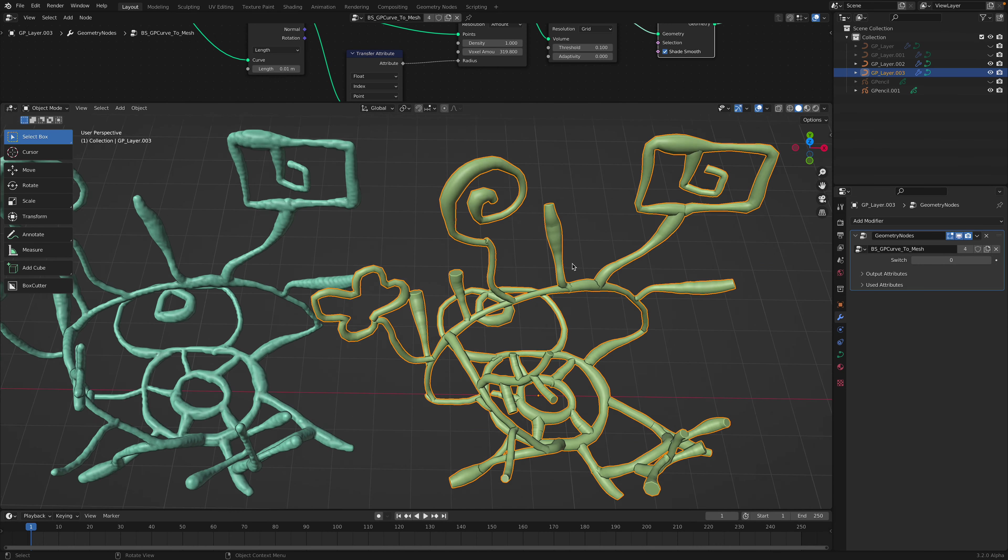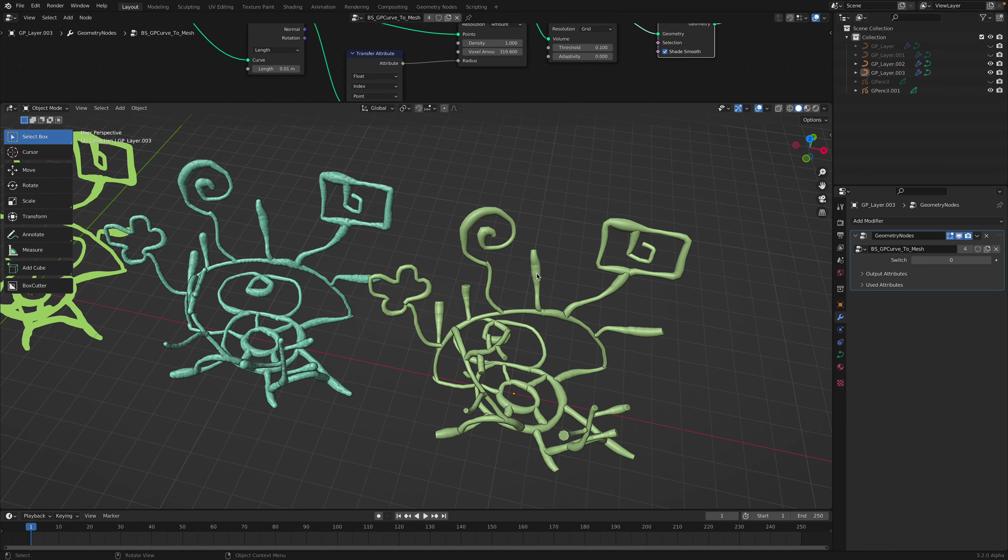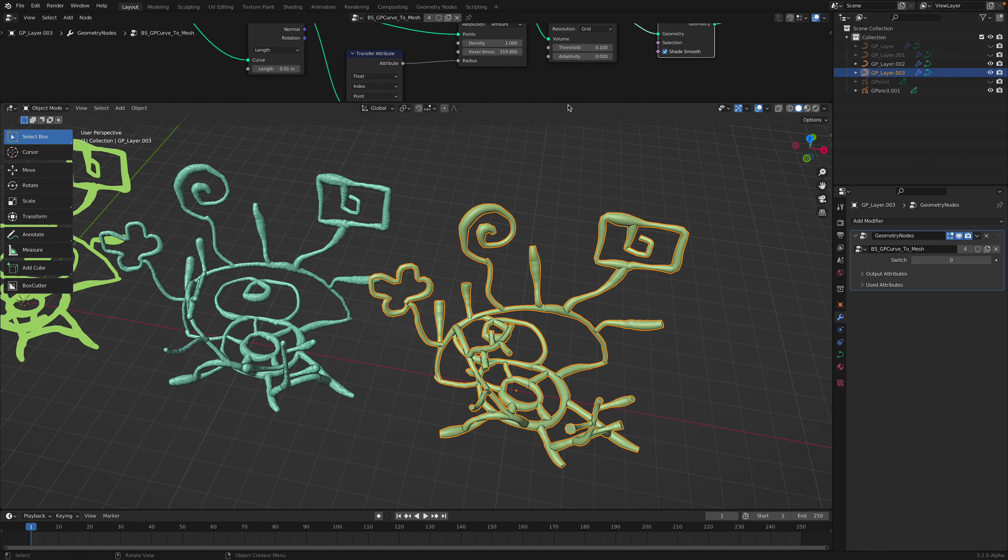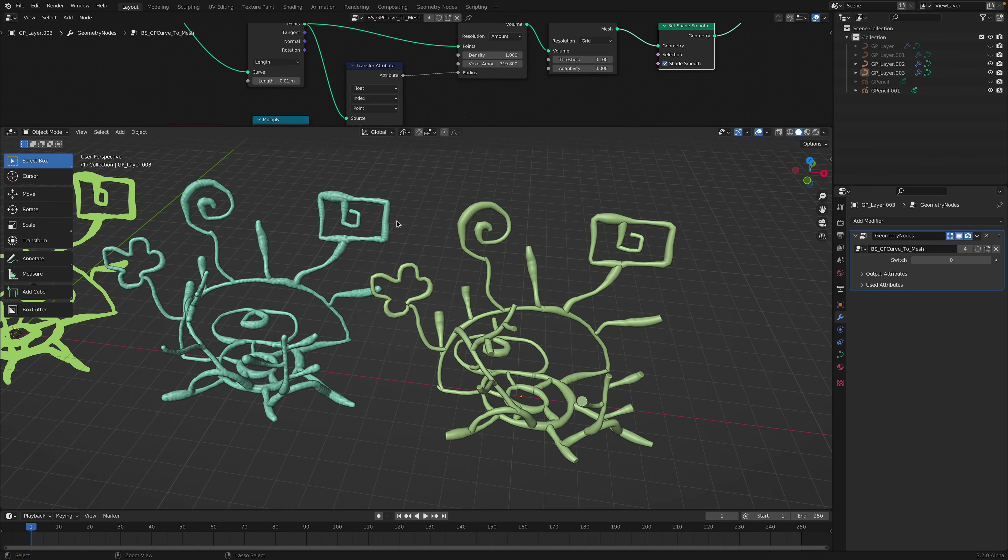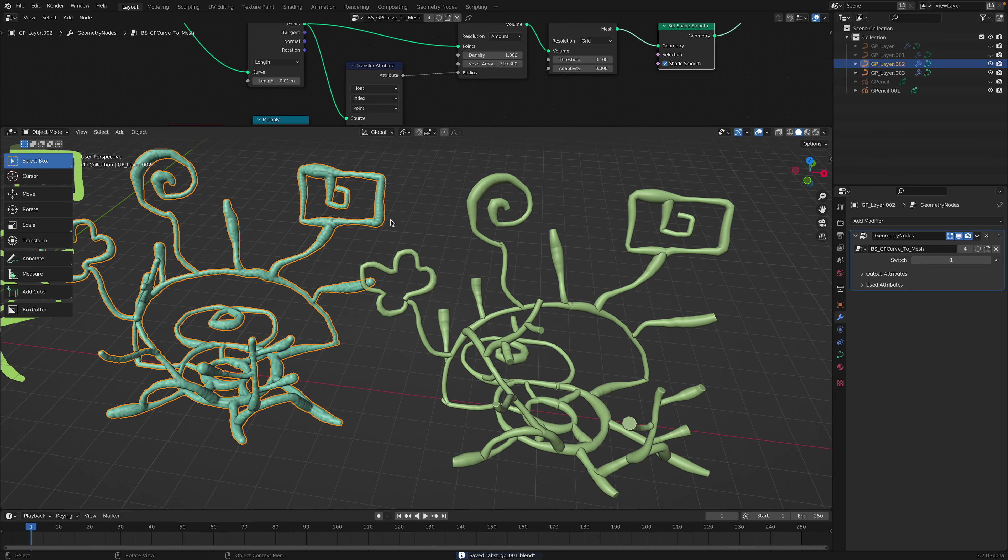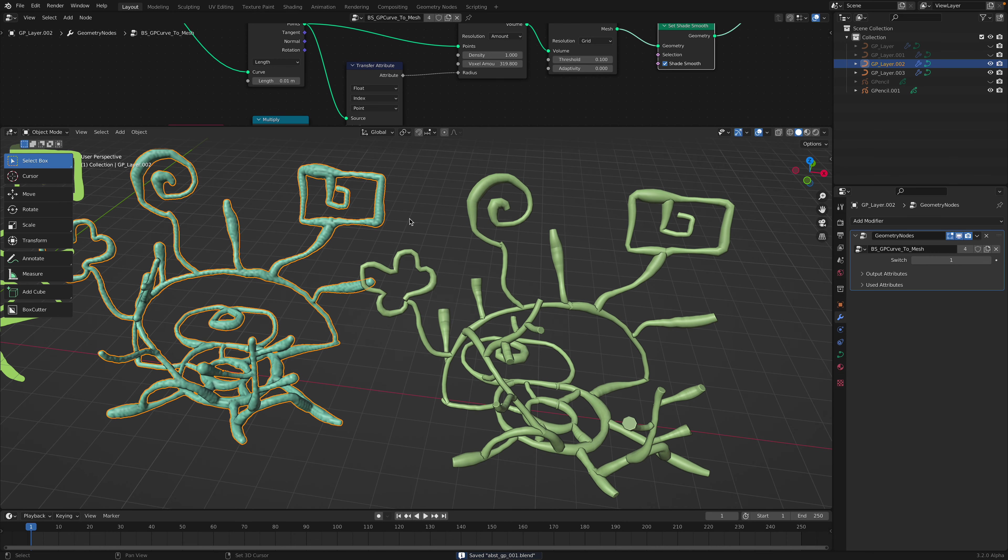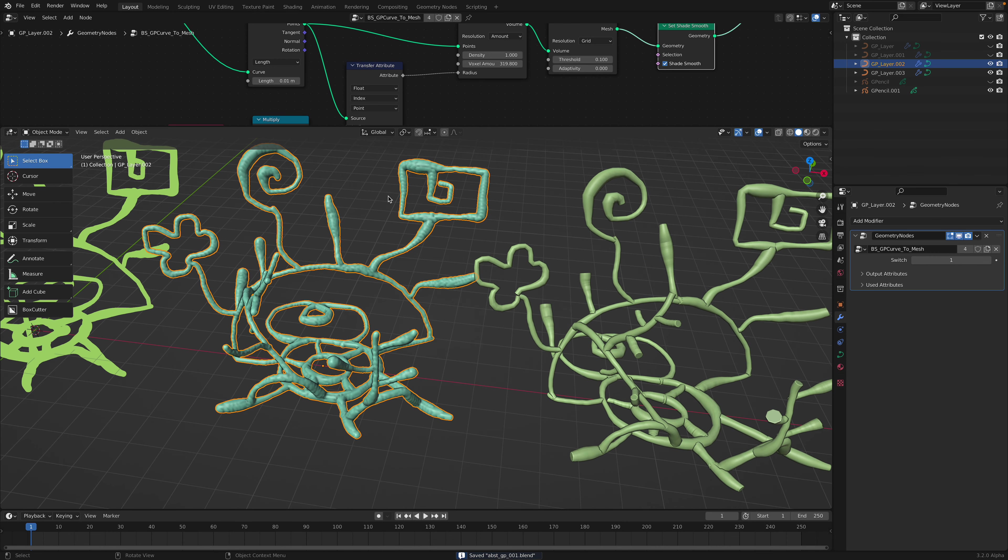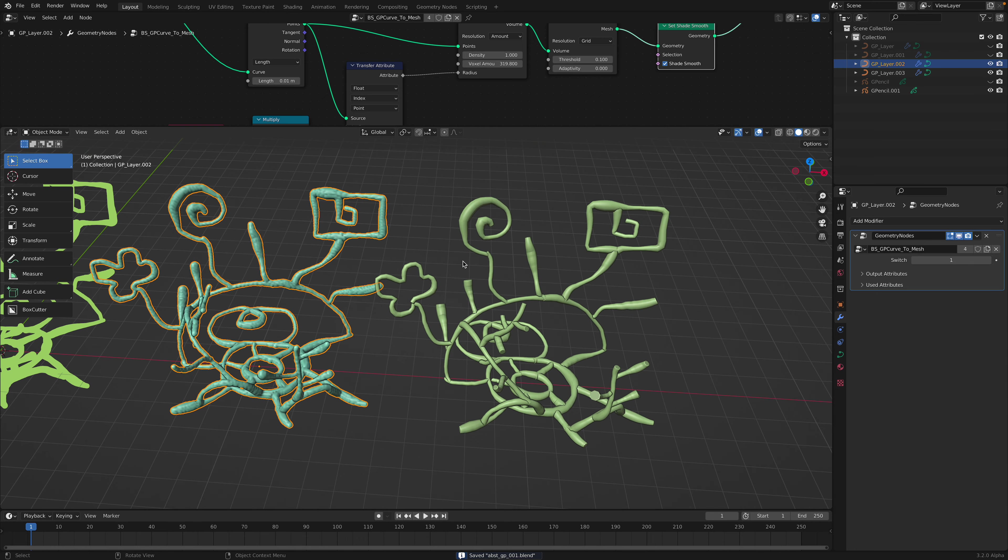And you can switch between the two styles. In fact, you don't need to stop here. You can actually further play around with this.